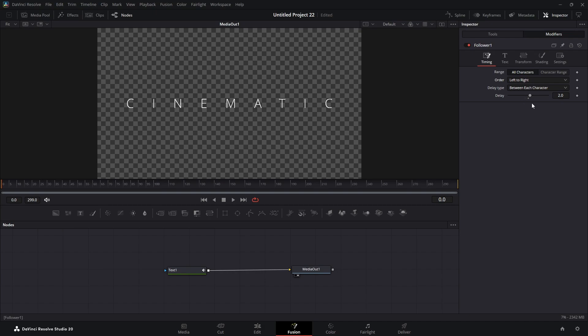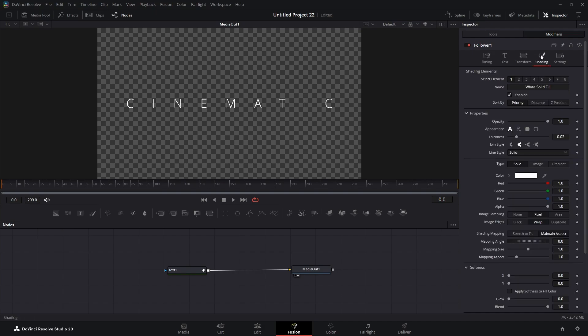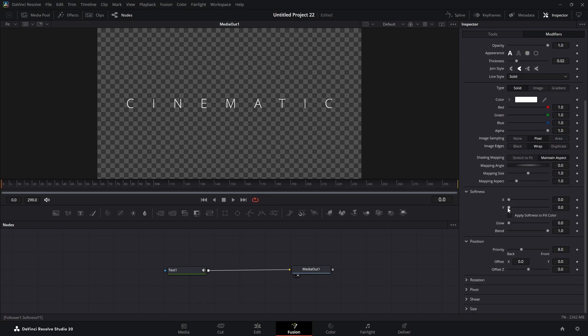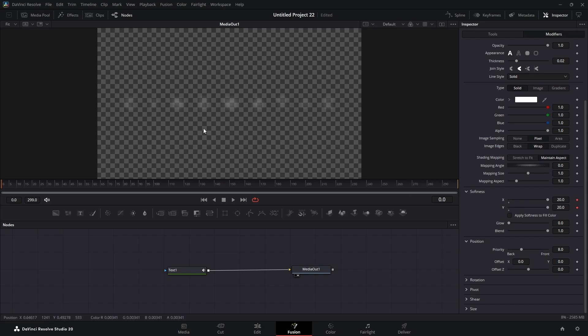Then we're going to come over to our shading tab and come down here to softness. Make sure our playhead is at the beginning. I'm going to set a keyframe for X and Y on the softness. I'm going to crank them all the way to 20. You can see that faded them out. I'm going to come to about frame 60 and take them back down to zero.